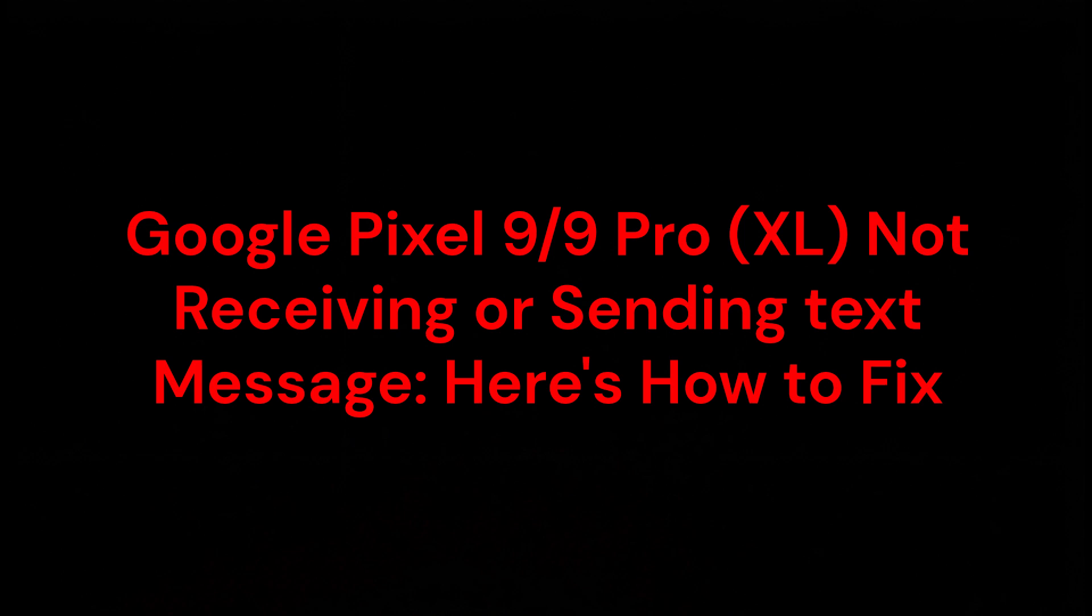Hey everyone, in this video you are going to learn about Google Pixel 9 or Google Pixel 9 Pro XL not receiving or sending text messages. Here's how to fix it.